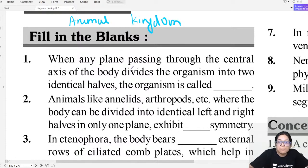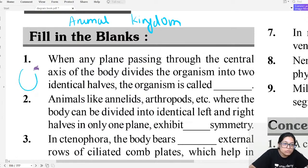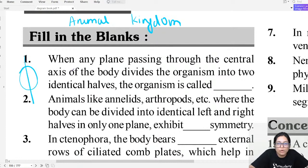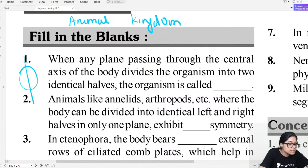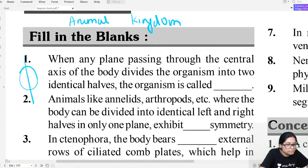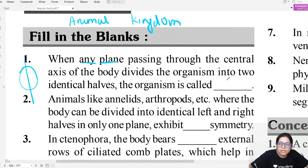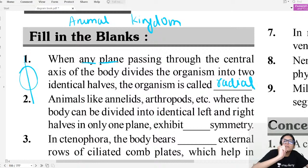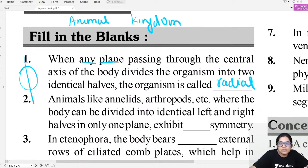When any plane passing through the central axis of the body divides it into identical halves, what is this phenomenon known as? When any plane can divide the body, it is called radial symmetry. When only one plane can divide the body, it is called bilateral symmetry.